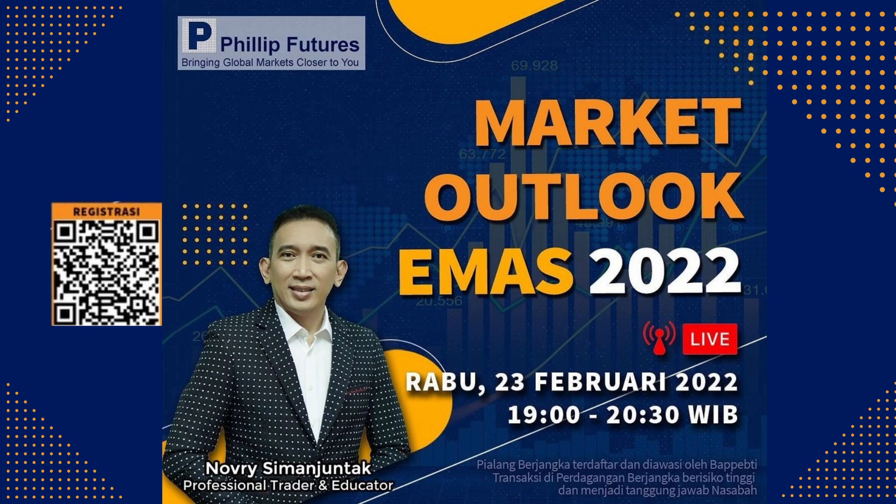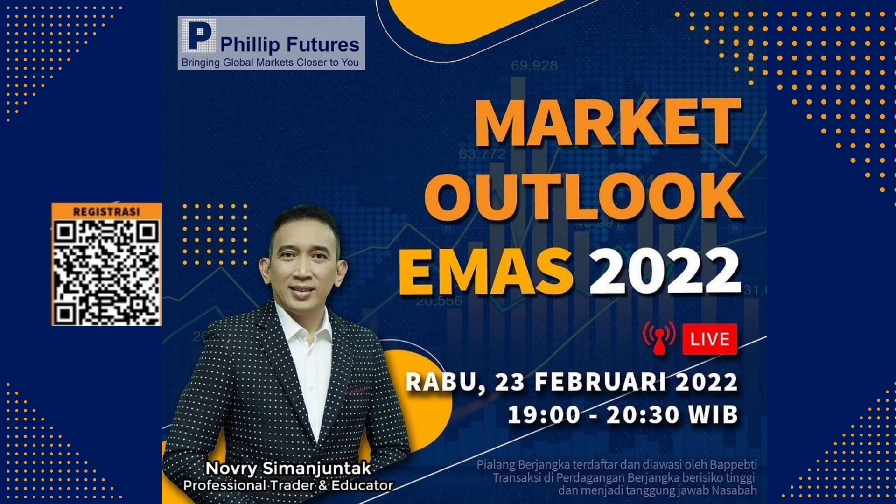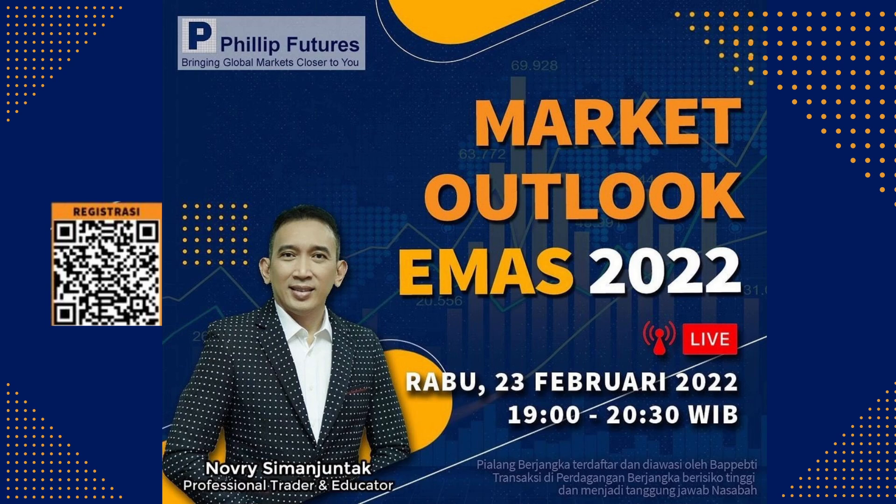Itu nanti Anda bisa registrasi dengan men-scan ini. Atau nanti kalau misalkan Anda tidak berhasil, bisa japri saya WA 0811 99 2989. Atau Anda juga bisa tanyakan ke grup Trading Tenang Senang. Trading Tenang Senang, biasa saja Anda search di sini, Anda bisa join dan ini gratis.